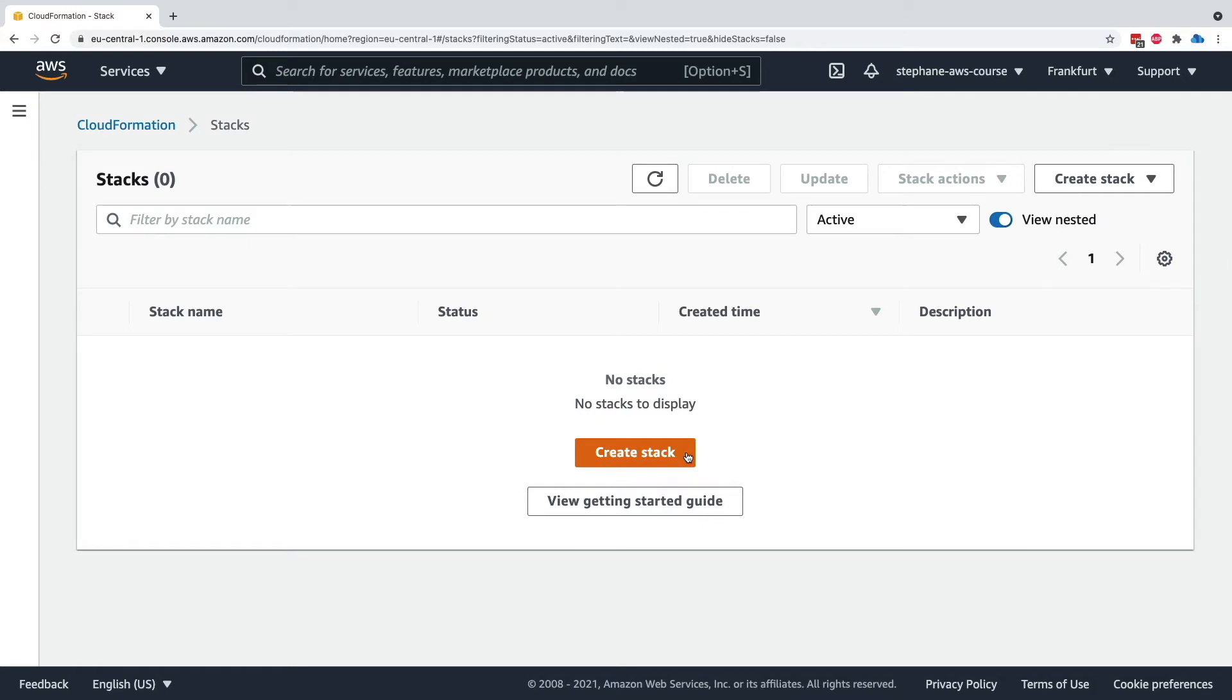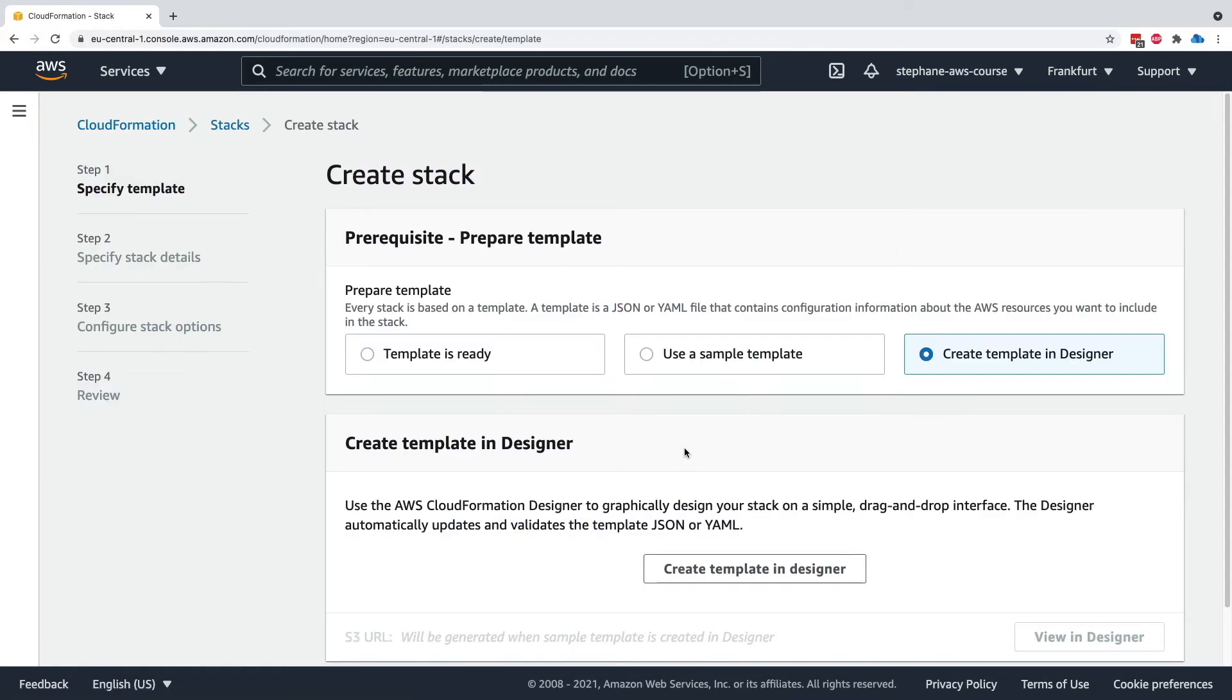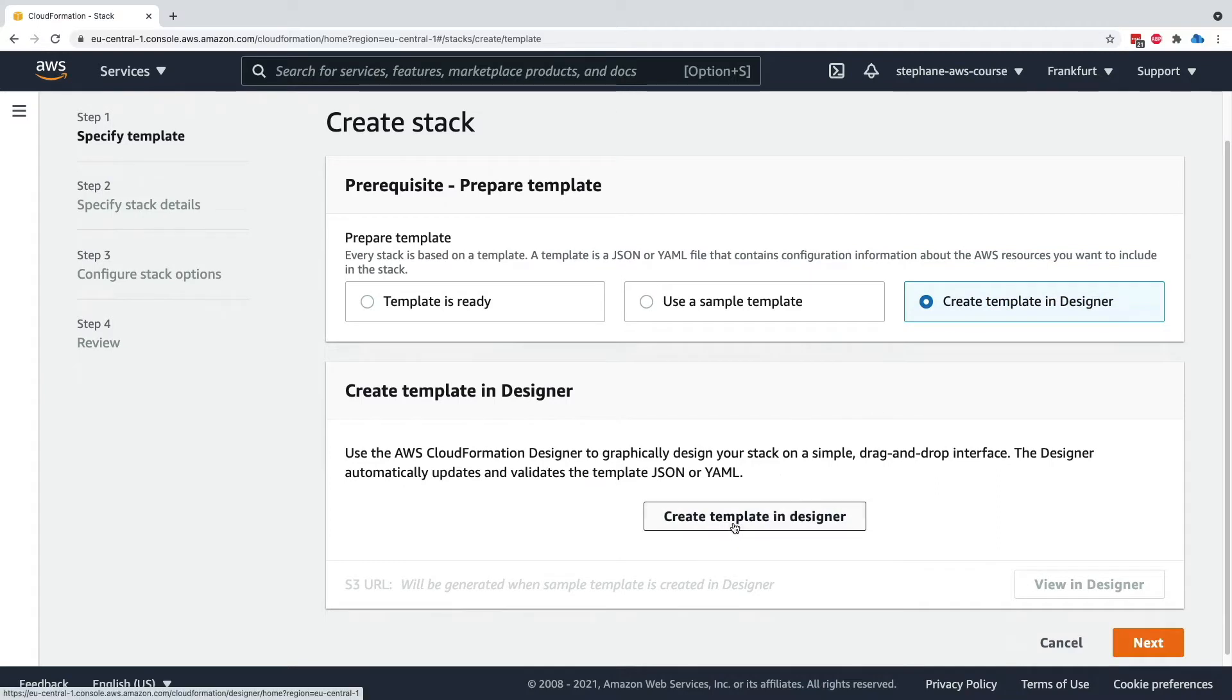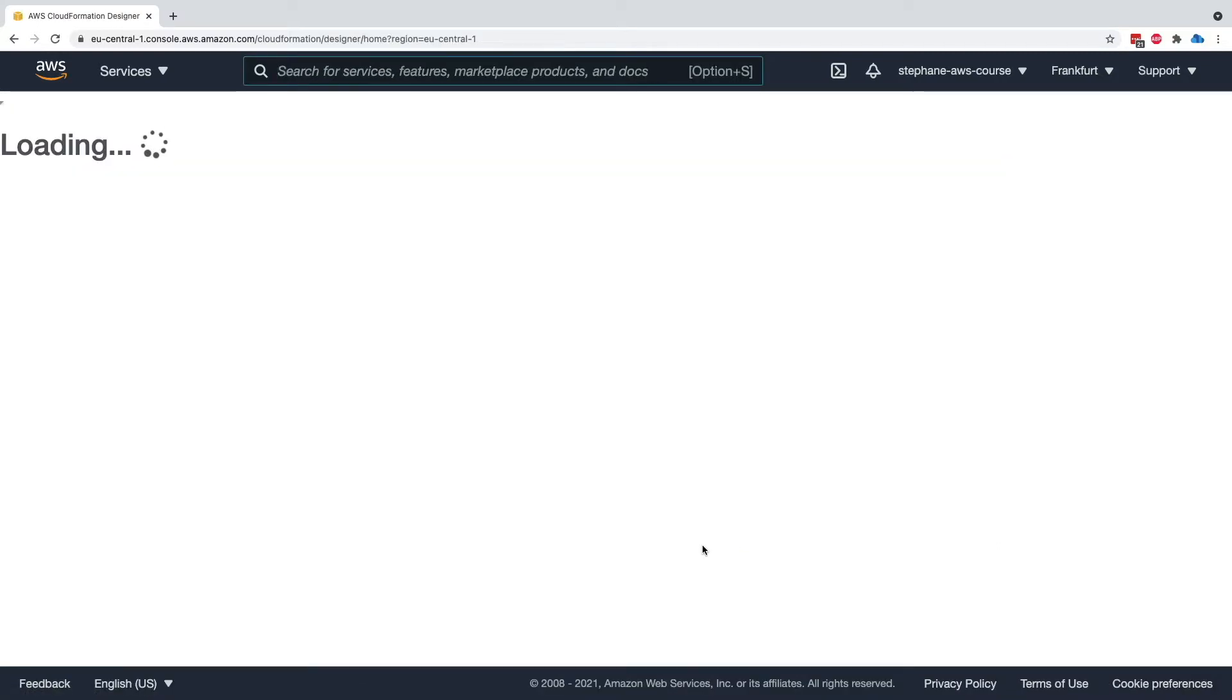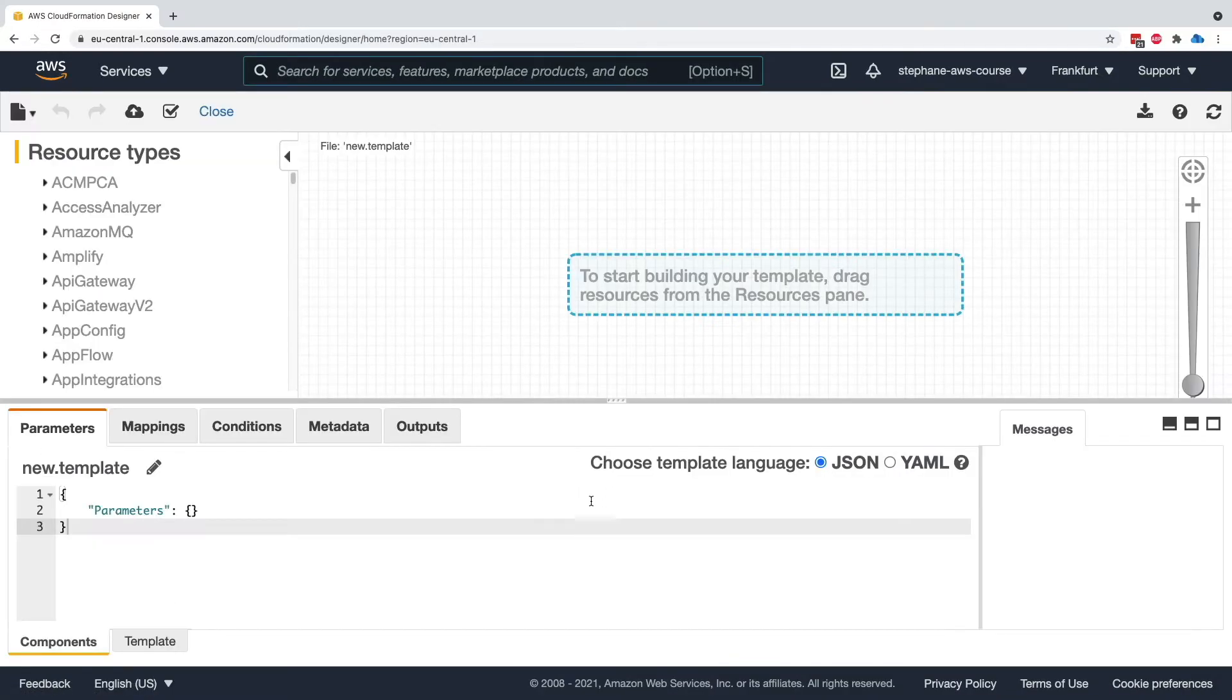In this example, I'm going to create a stack, and the option I will choose this time is create templates in designer. We click on this link, create template in designer, and we're taken right away into the CloudFormation Designer UI.